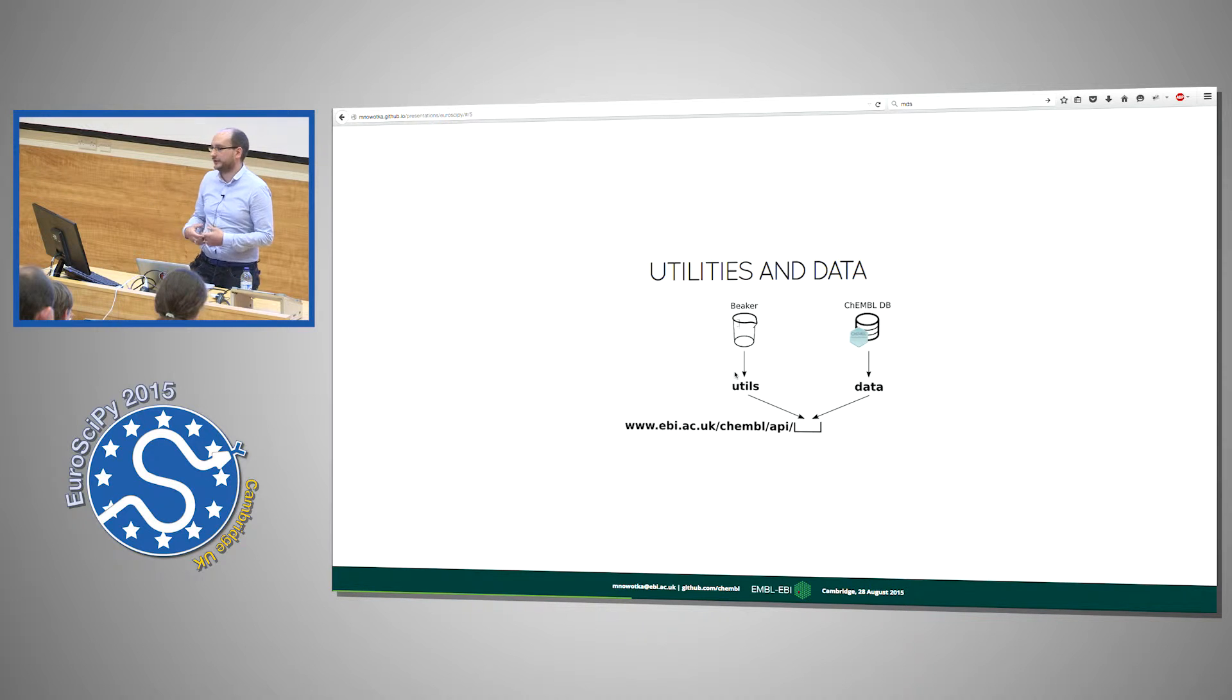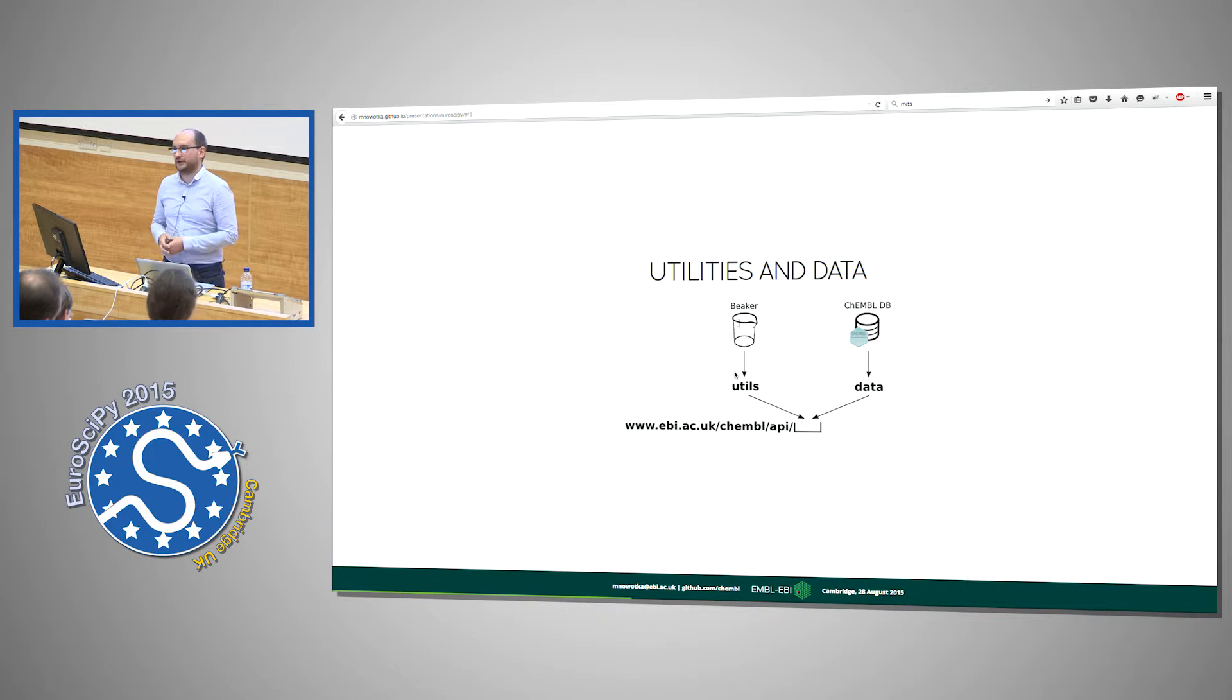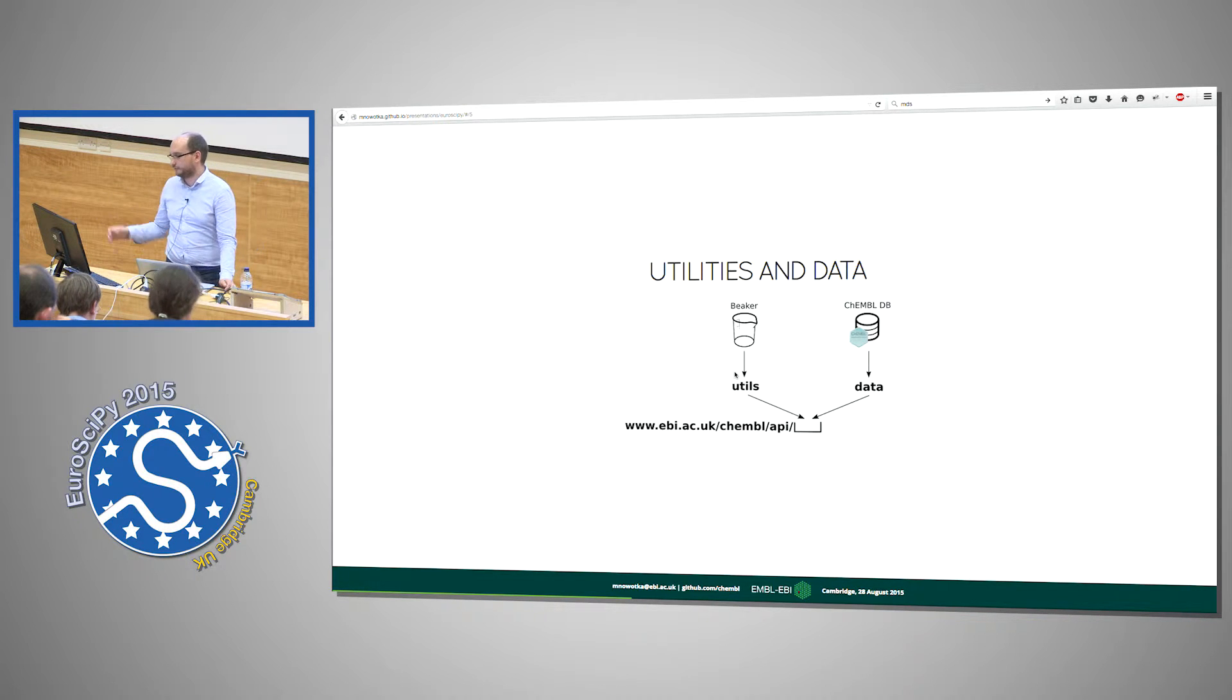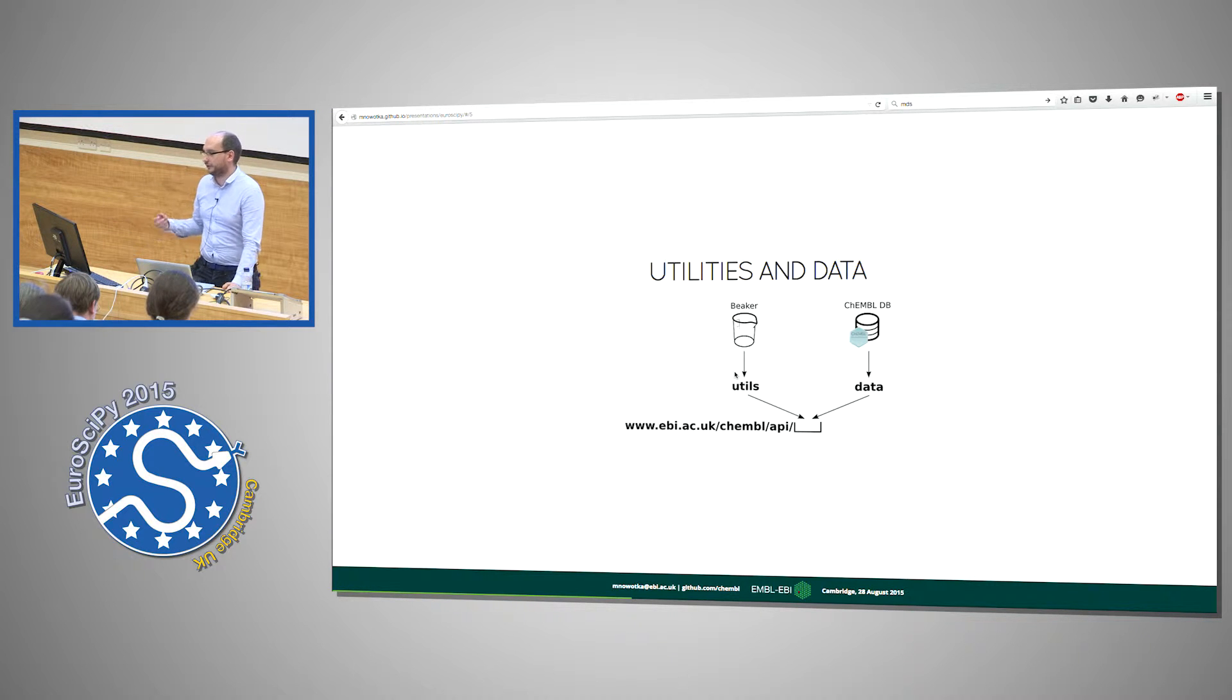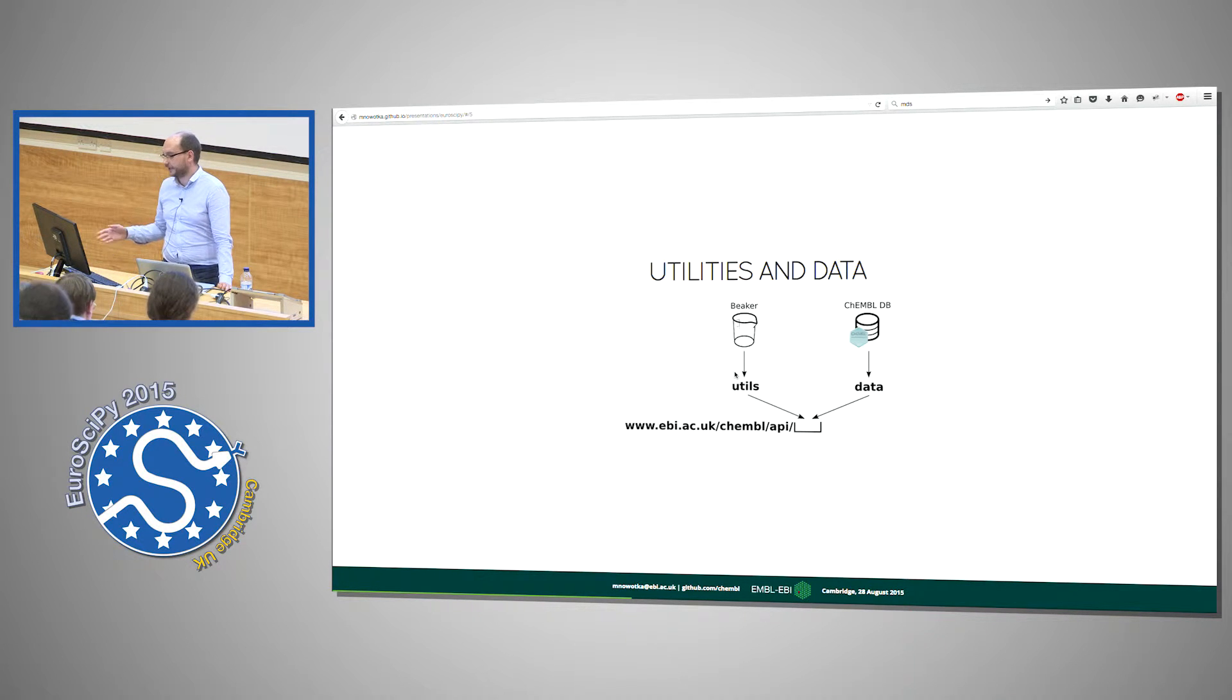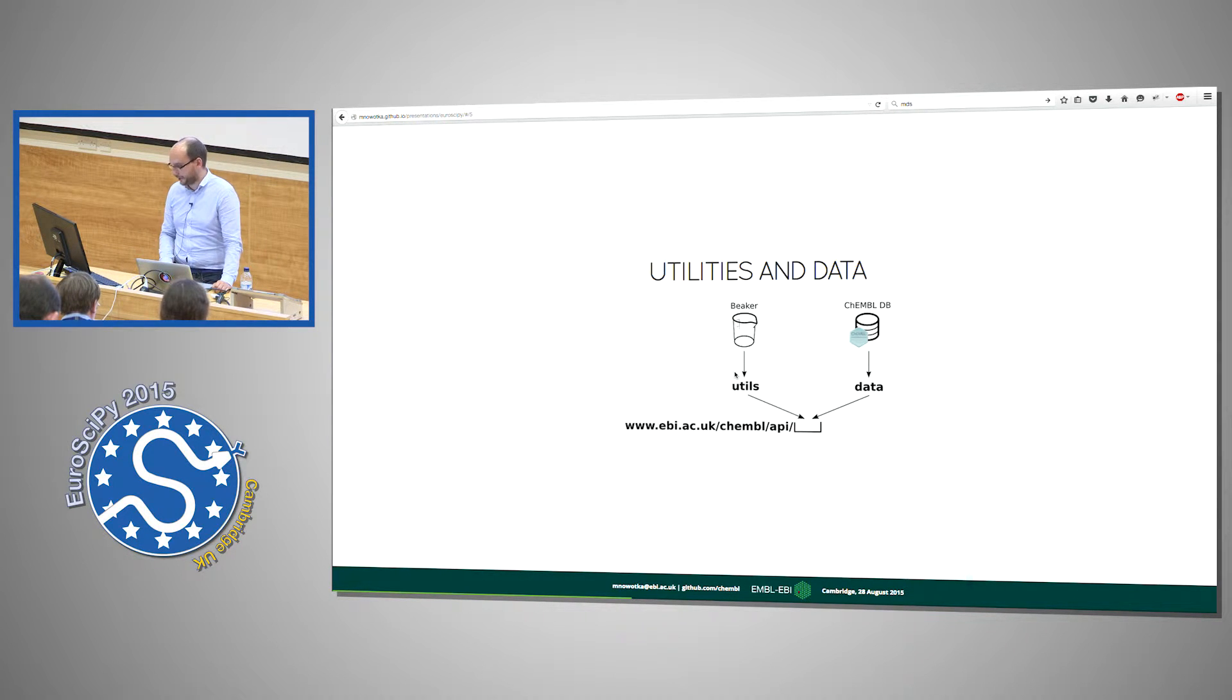So here this is how it looks in production. We have one root URL and if you say root URL slash utils you have access to the utils part. The concept is that you provide some data, some compounds, use these utilities to do some computation and get the results back. And the data part is just basically retrieving data directly from ChEMBL.